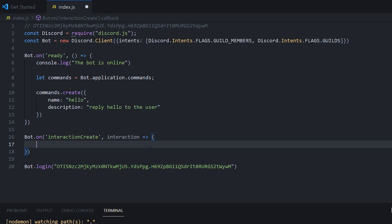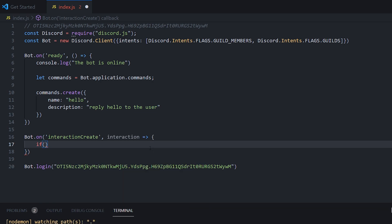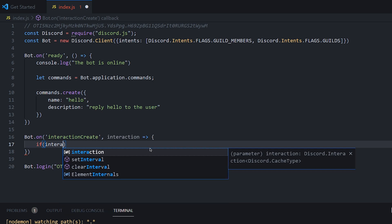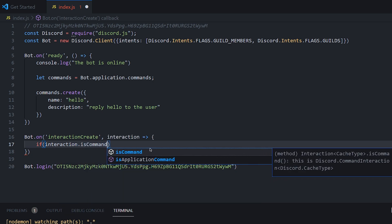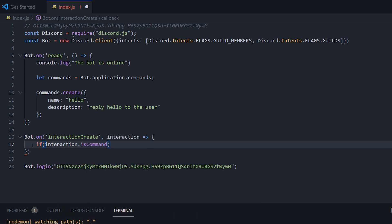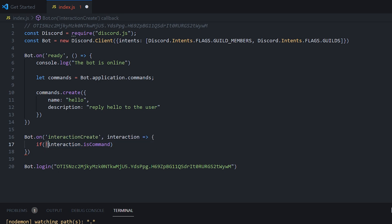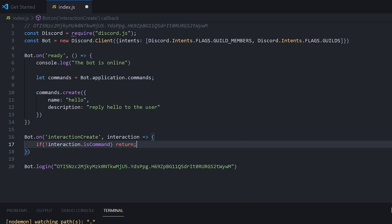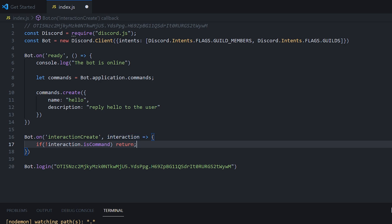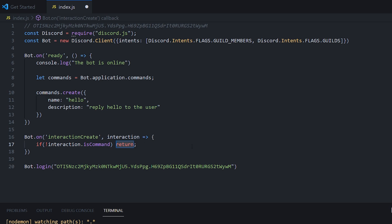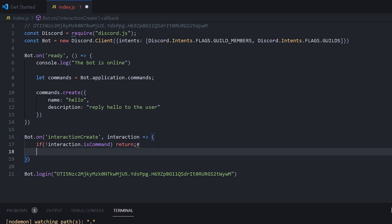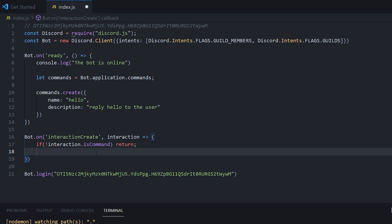So for now, we're only going to be looking at commands. So we can do if interaction dot is command. And we want to put an exclamation mark at the front of this. This means if it's not true. So we're just going to do if it's not a command, return. And what that means basically is if the interaction the user is given is not a slash command, then return and do nothing else. Return just means stop the code there.